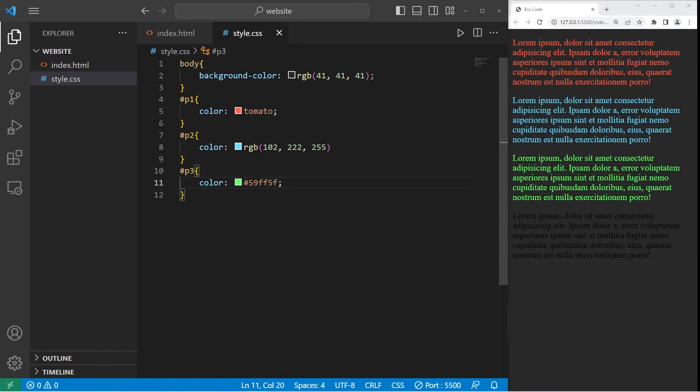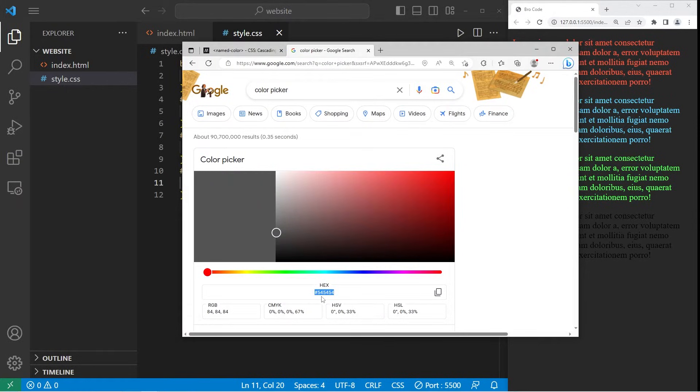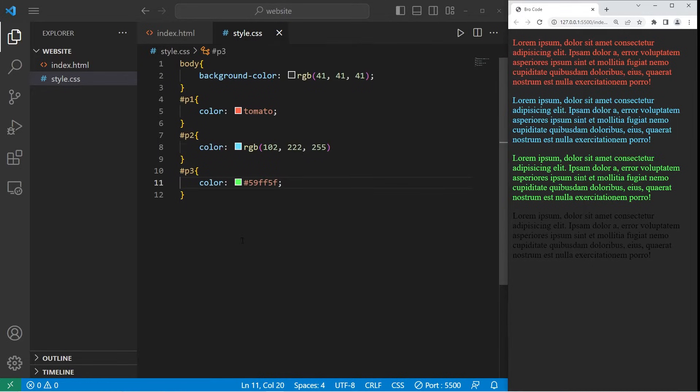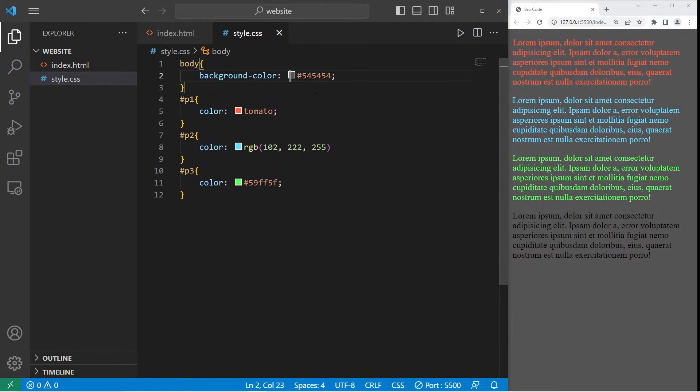Let's change the background color again. Let's go with the lighter color this time. 54, 54, 54. There we are.